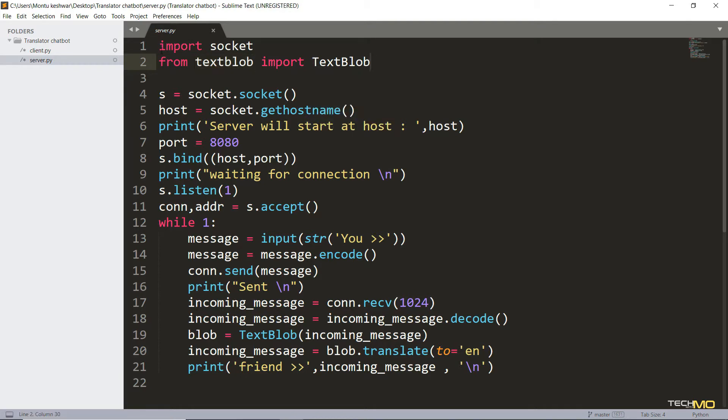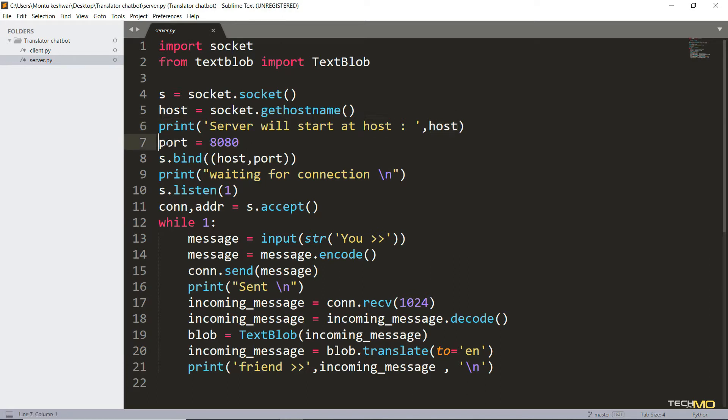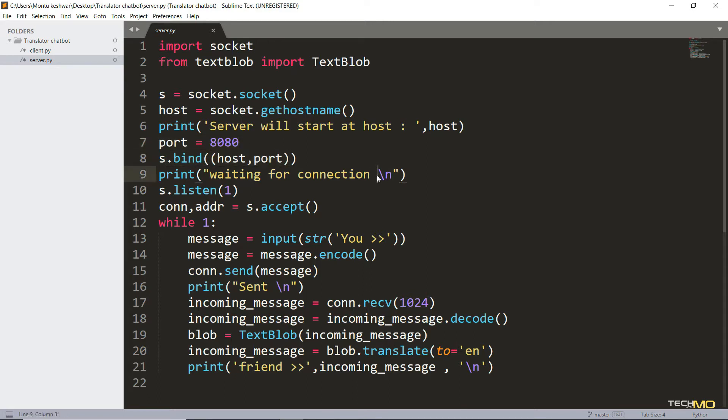So here in server side, we first have to create an object of socket to actually create our server. And then we are getting the host name of your computer. Because to connect client to the server, we're actually going to use the host name. You can also use your IP address instead of host name. So here I've just printed whatever the host name of the computer is. And now you have to select a port and 8080 is the default port. And now we have to bind the host and port together. And then we are going to wait until a client send a connection request.